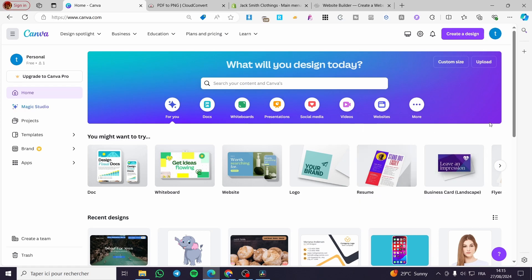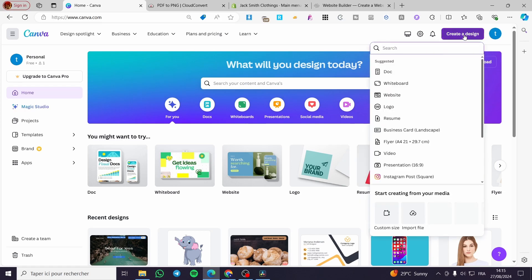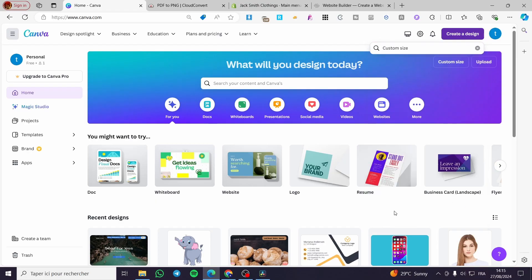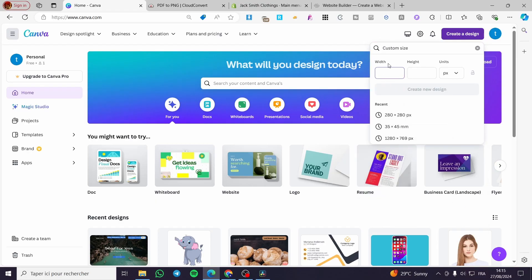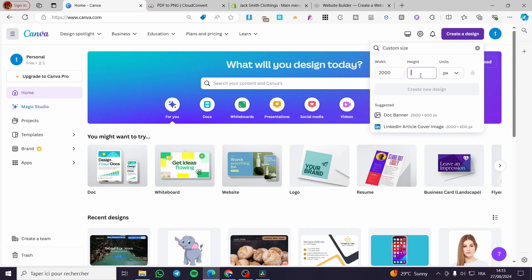After you have set up the account, you need only to create the design that you want. Click on create a design, then go ahead and set the custom size that you want.